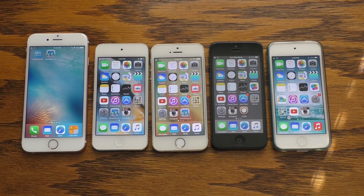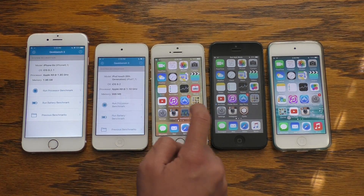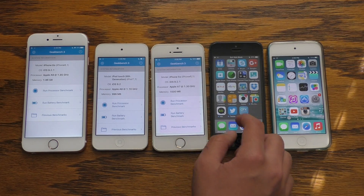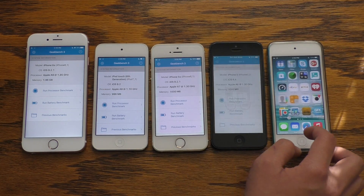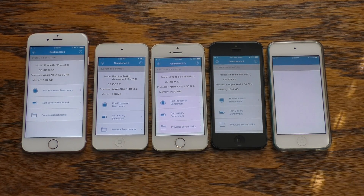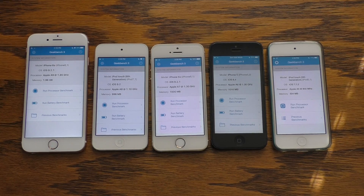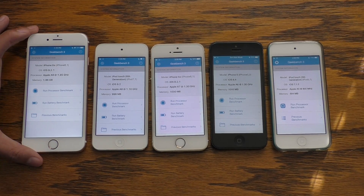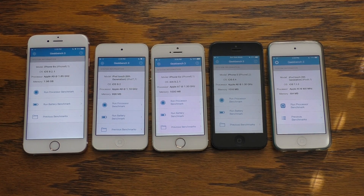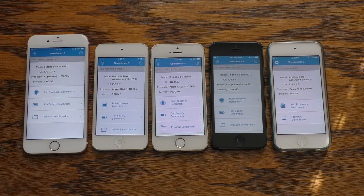First things first, let's go ahead and test general performance with Geekbench 3. Each of these devices are on different firmwares but these tests allow us to see how these devices perform at their peak rates. Let's take a look at the specs on screen and get the test started.